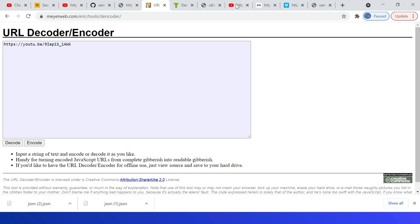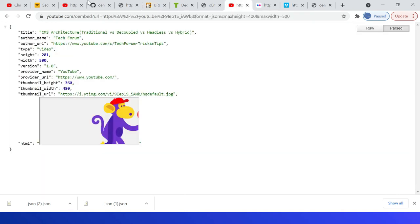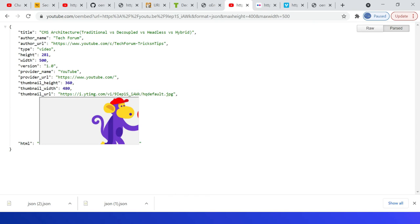So if you see here, the response: title, author name, then author URL, type is video, height and width, then version. I requested for different height, but it's not supported, so 281. Then width is 500—I requested for 500.